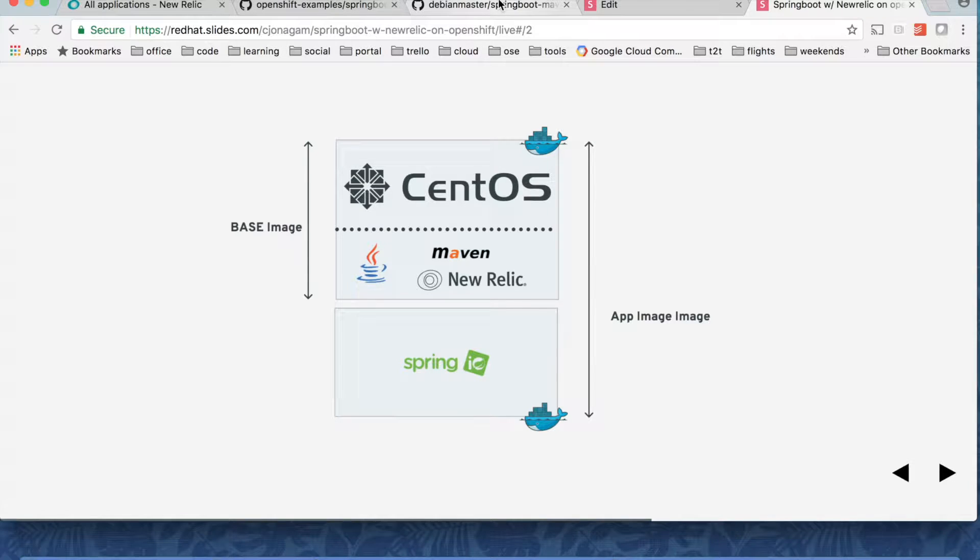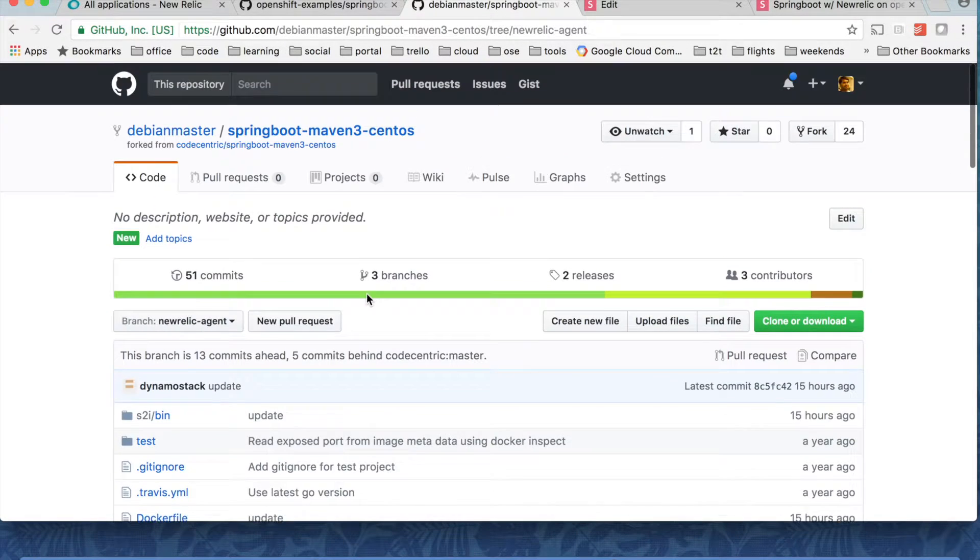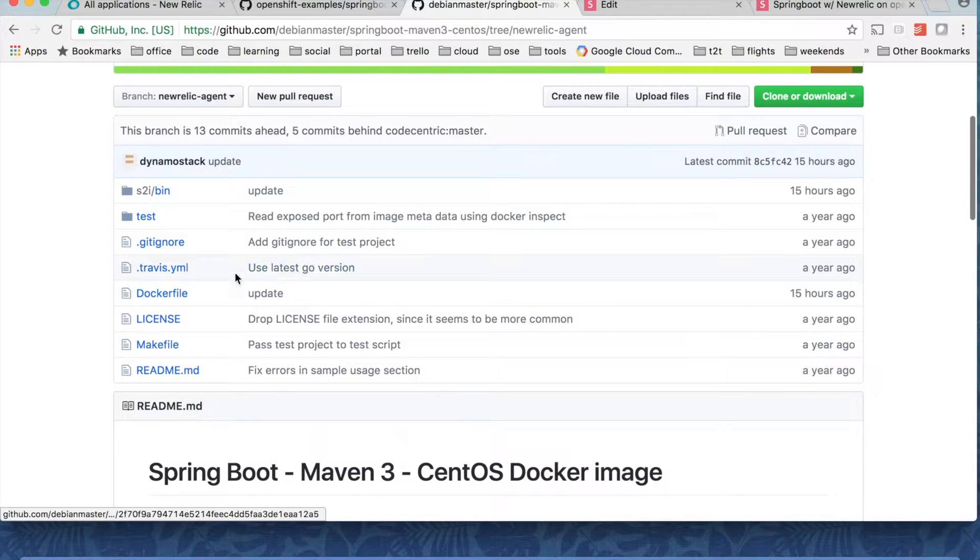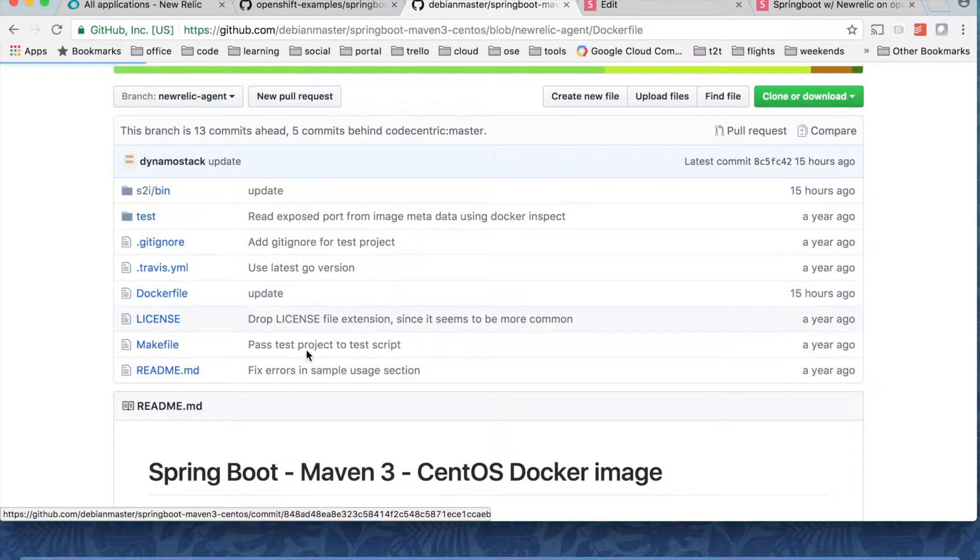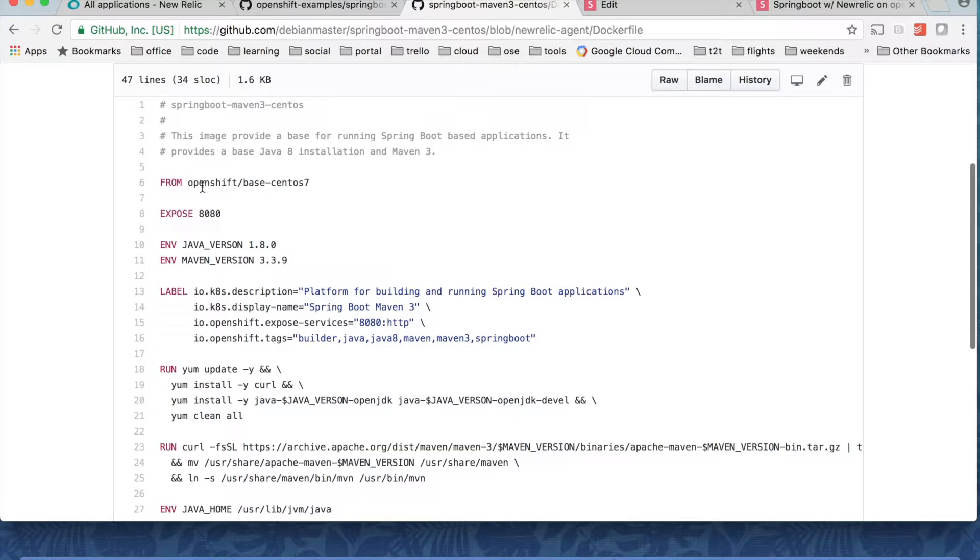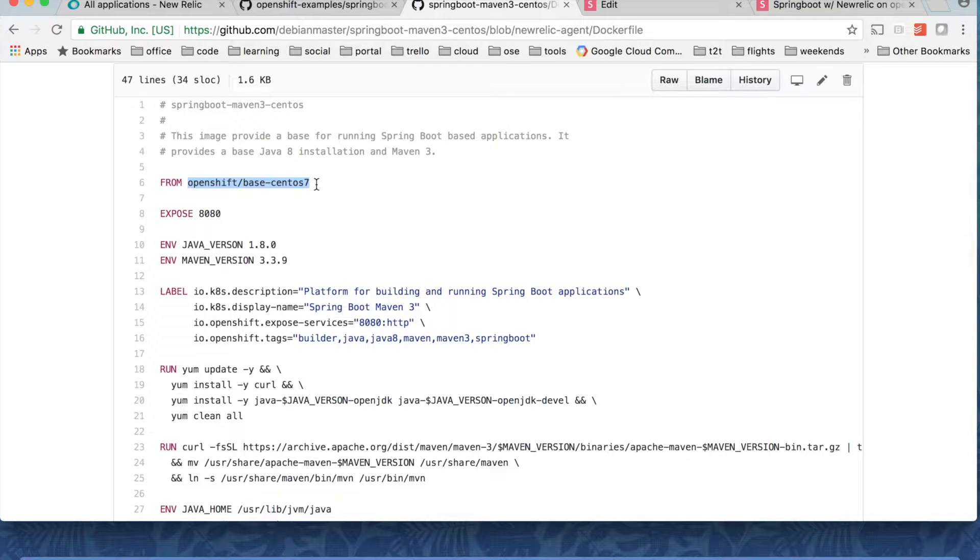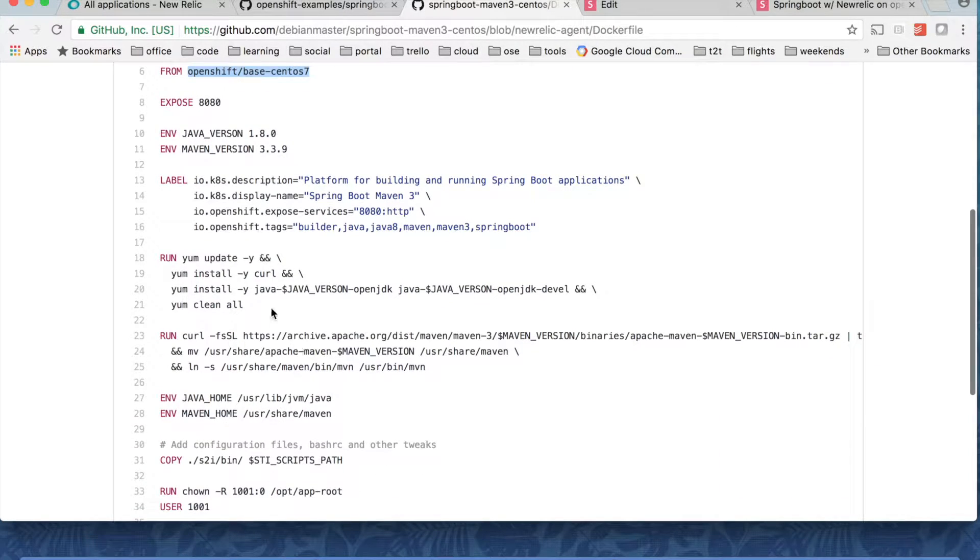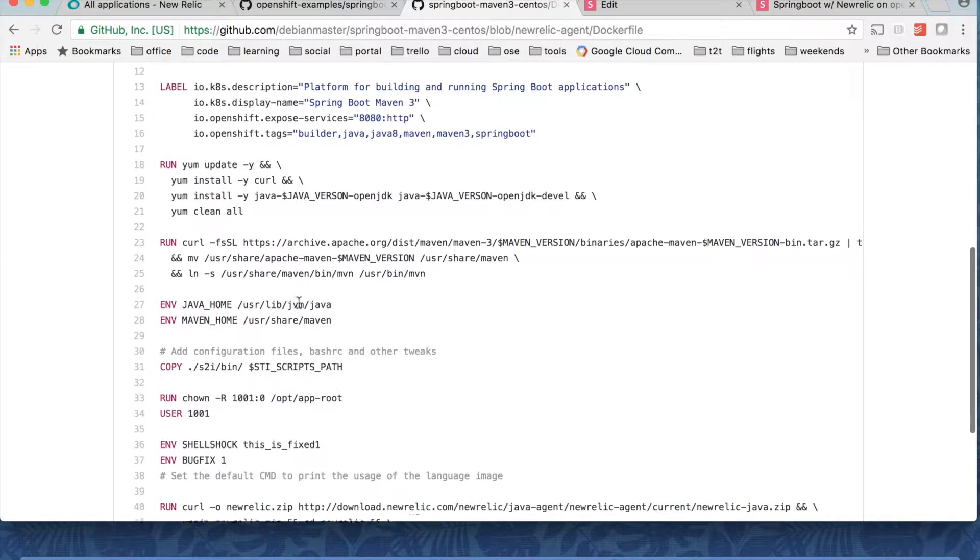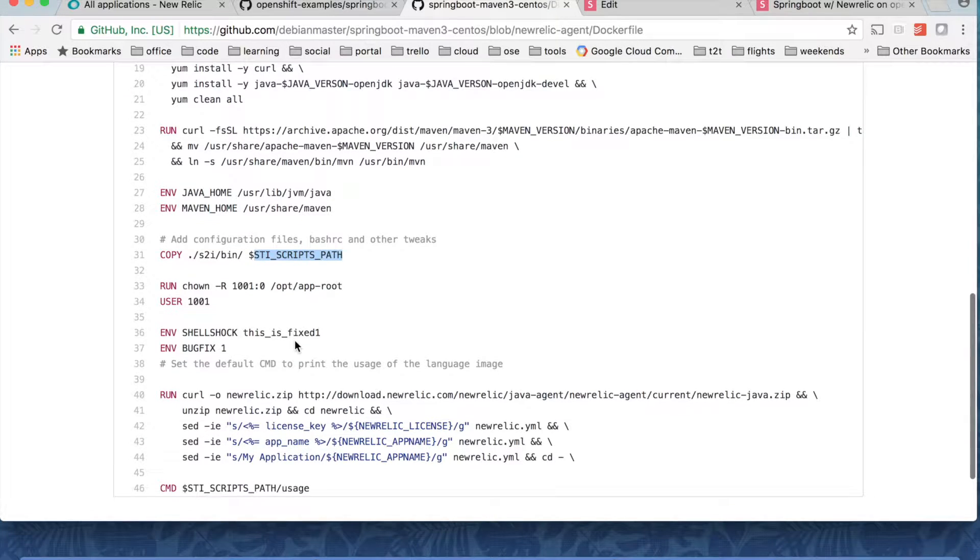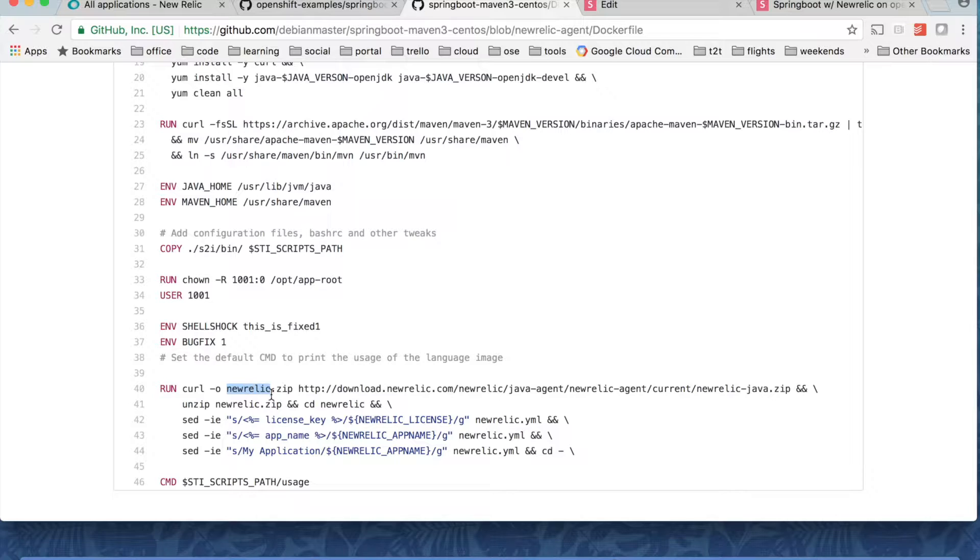Let's go and take a look at the base image what we have here. So this is a base image. If we look at the docker file here you can see it's coming from base CentOS 7 image and then installing Java and then Maven and also adding some source to image scripts which are specific to OpenShift and then adding a New Relic agent as well.